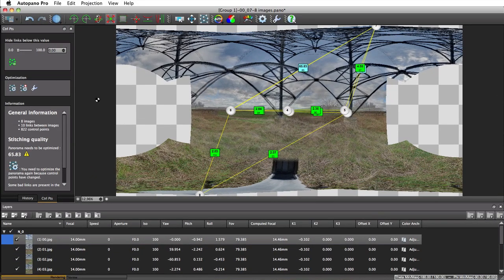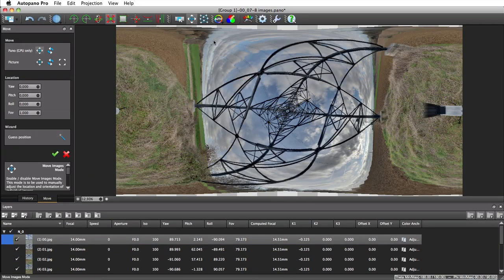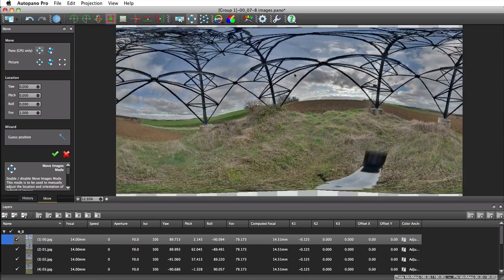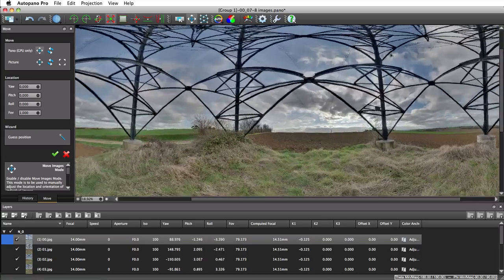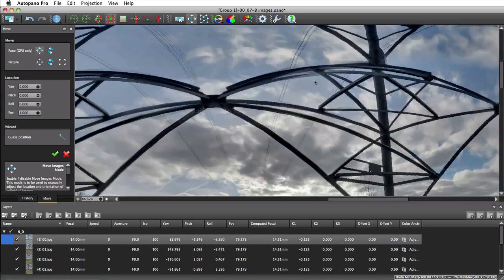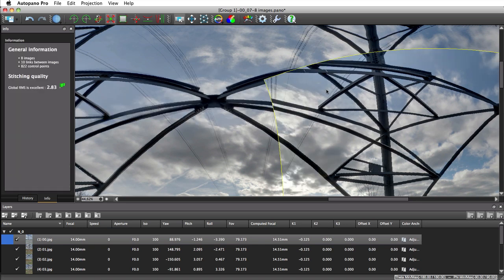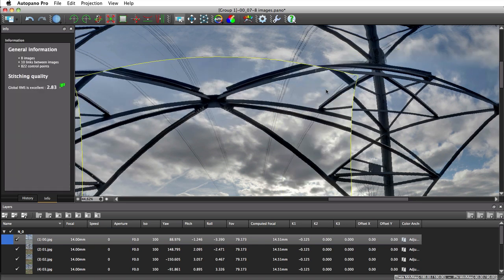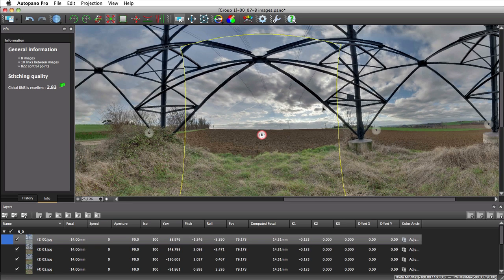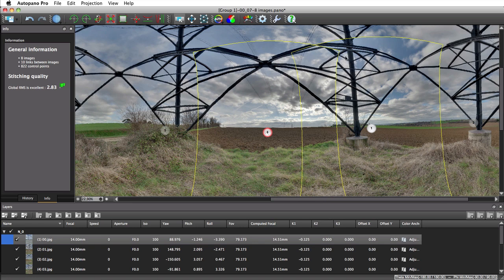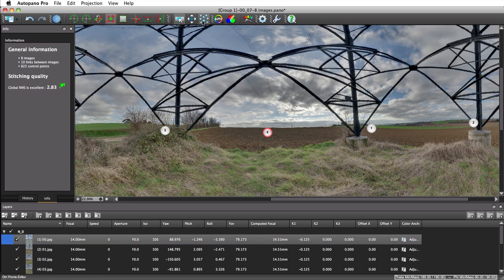The pictures are now correctly stitched to each other, but we can still see some stitching mistakes here and there. This is due to the fact that the previous lens model was only able to handle the barrel and pincushion effects, whereas the lens we're using here creates more complex distortions.